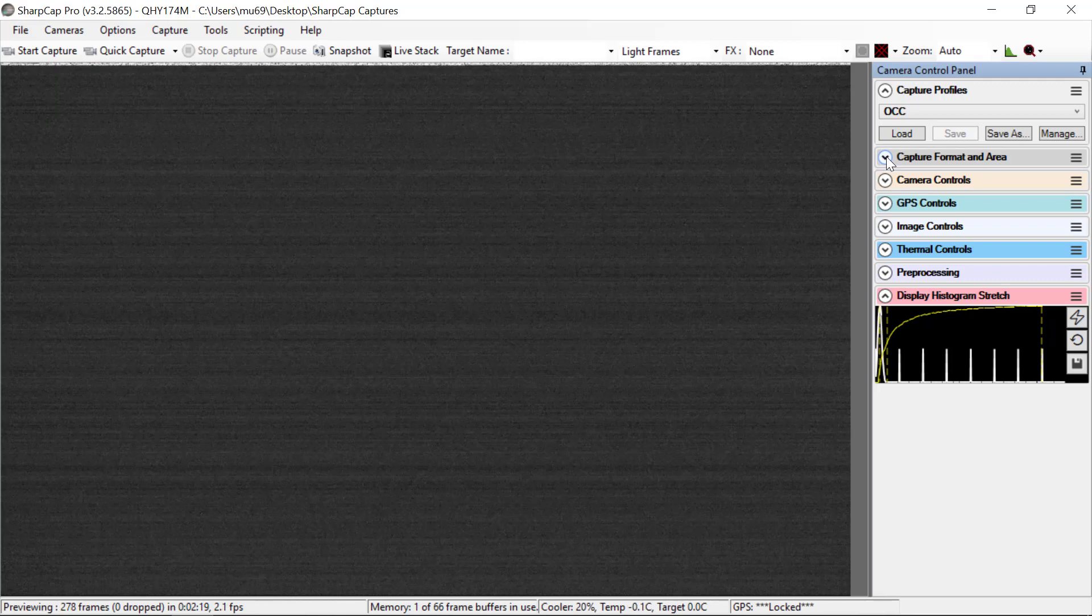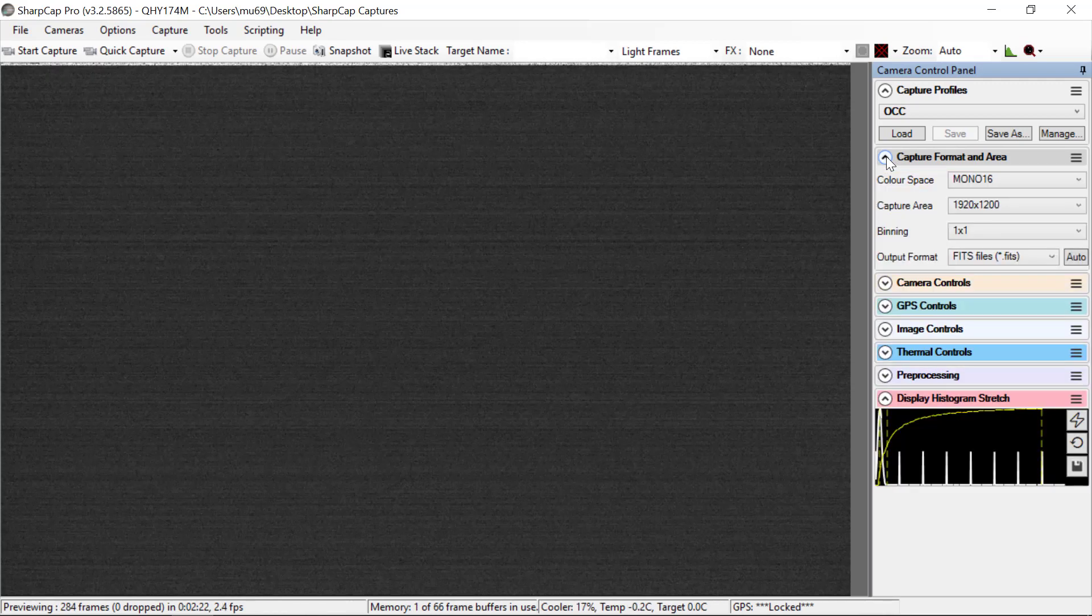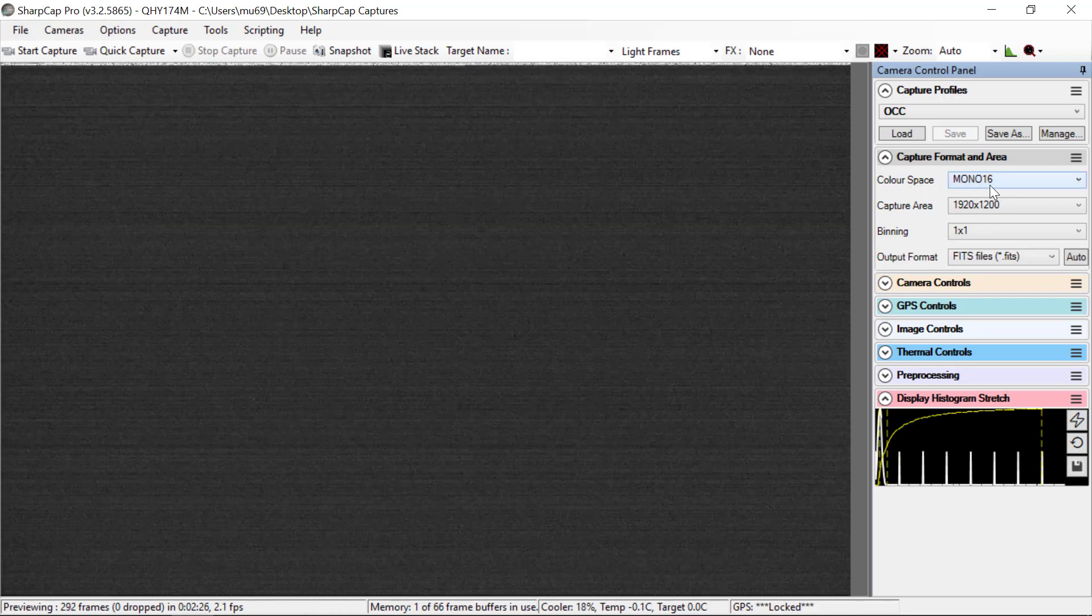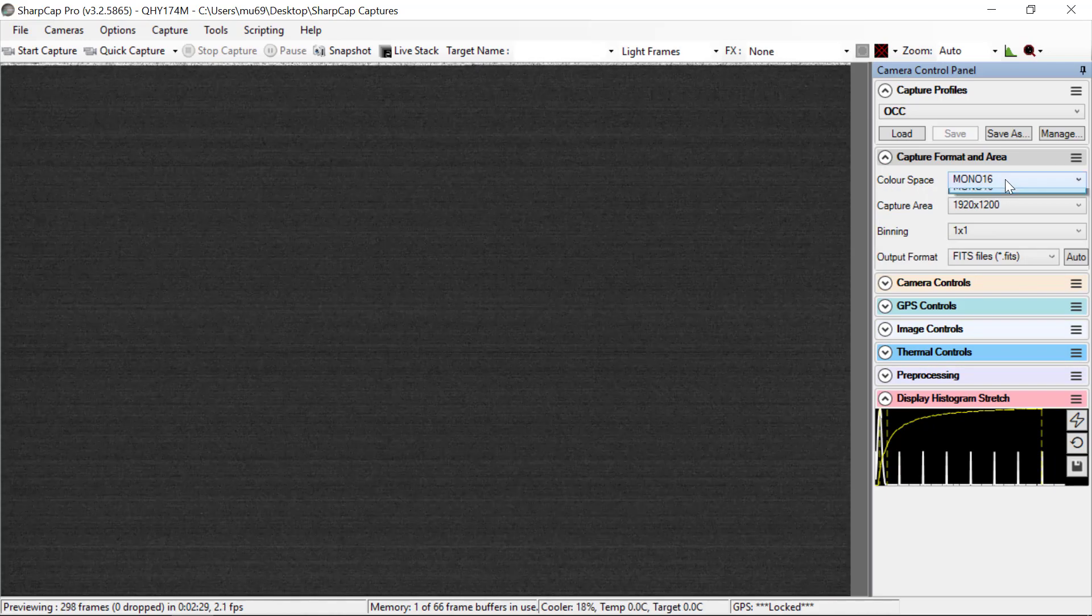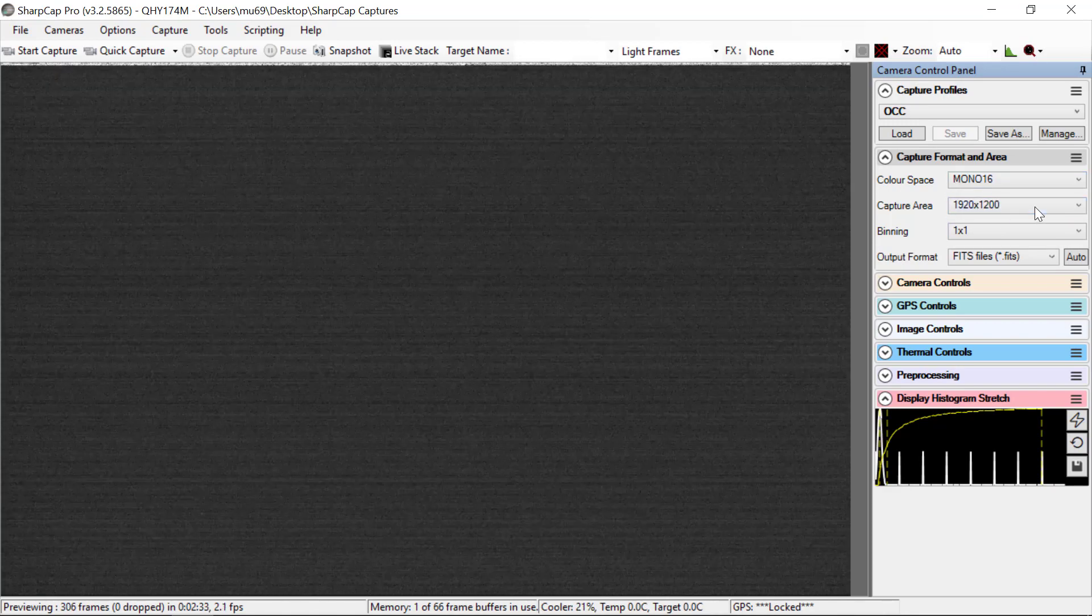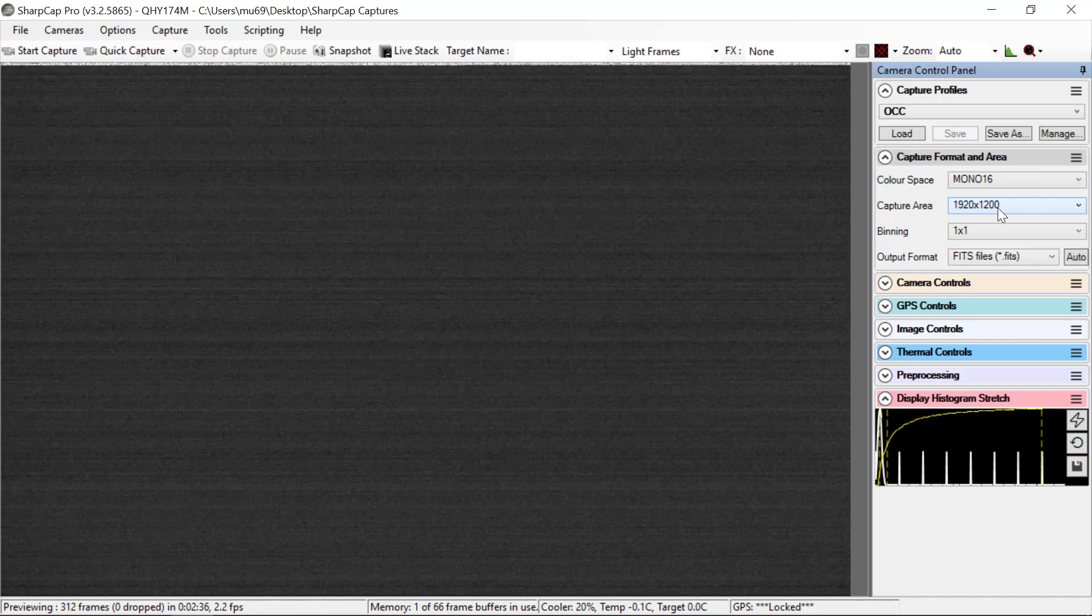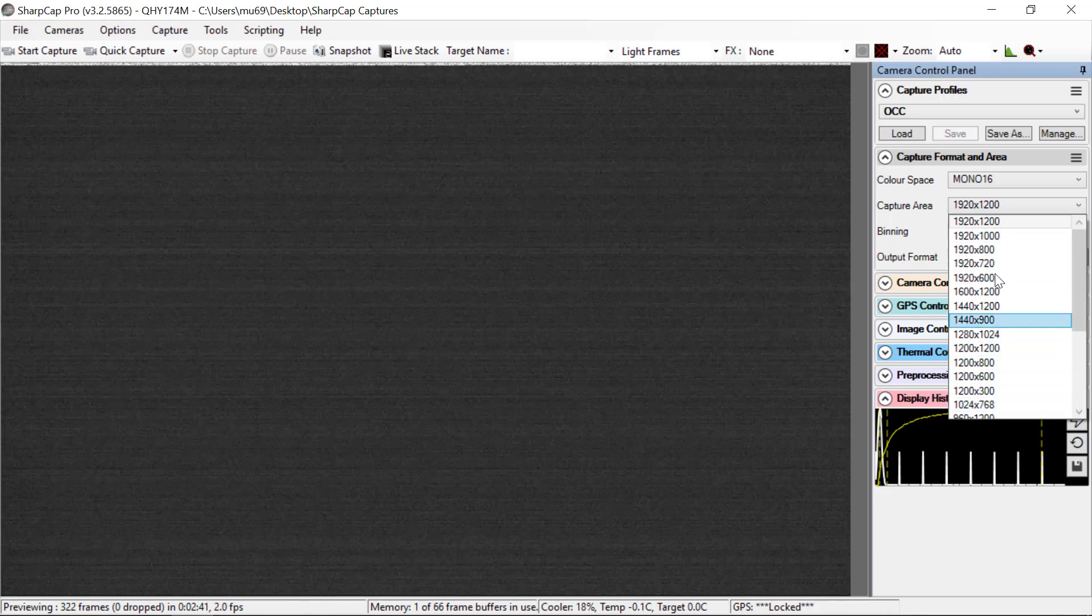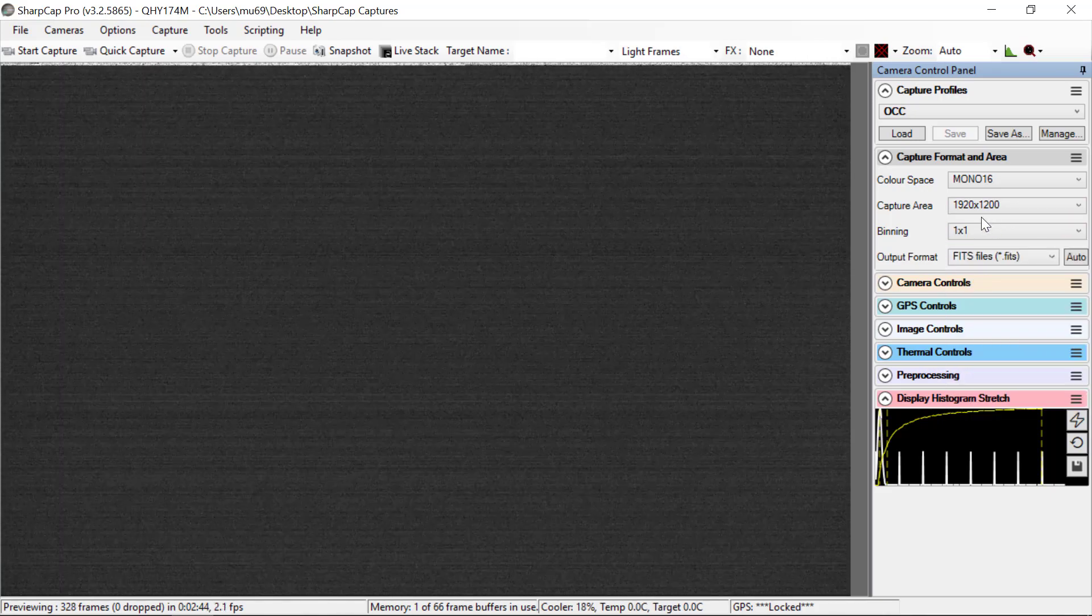Now let's go through and see what's in this profile. So under Capture Format and Area, we are using Mono 16. There's Mono 8 and Mono 16, and this is what we want to use. Capture Area 1920 by 1200 happens to be the full size of the array. If you look here, there's lots of different other options, but we're going to use the full.